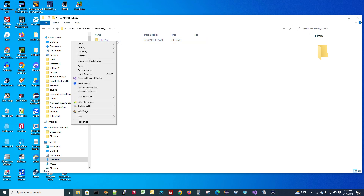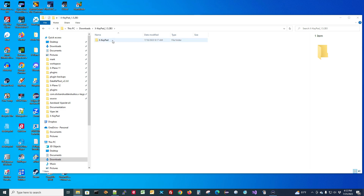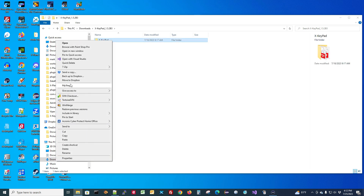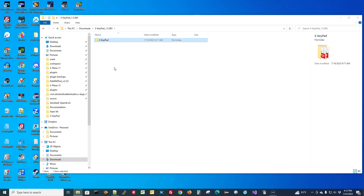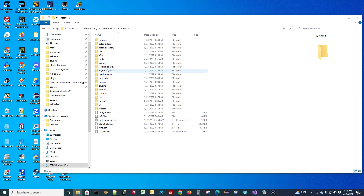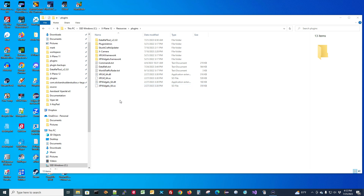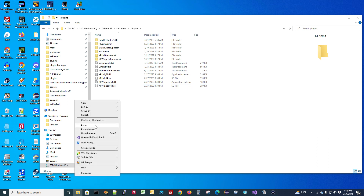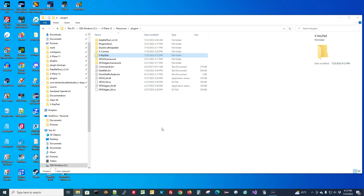We're just going to copy the XKeypad plugin folder, then come over to XPlane 12, go into Resources, then Plugins, and paste it right here. Once we've done that, the next thing we need to do is install the StreamDeck plugin.